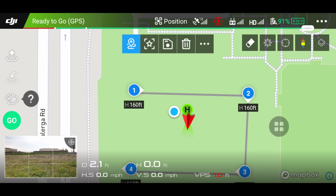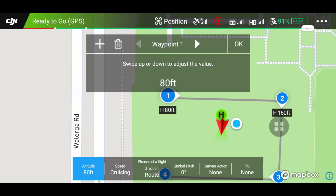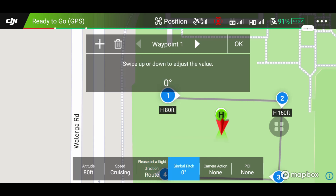When you tap the first waypoint after you have created it, you can adjust the altitude. Swipe your finger up and down on the screen to adjust the level — for instance, I'm going to go down to 80 feet. Next is the speed, which is at cruising. You can also set the gimbal pitch when it's flying to the second waypoint — for this instance I'm going to set it to negative 30.